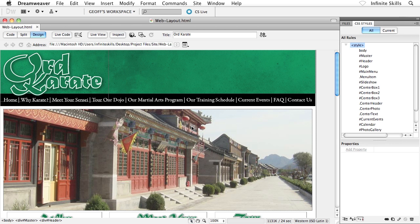The big difference between the two, just to kind of give you the quick down and dirty, is an internal style sheet can only format the page that it's a part of versus an external style sheet which can control or format an unlimited number of pages.